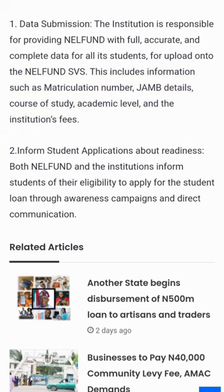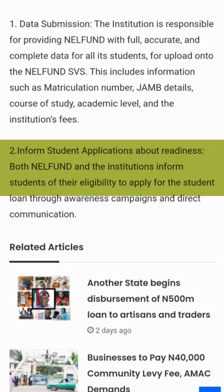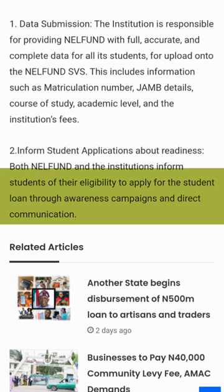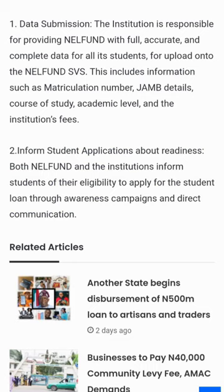On the student's side, the student has to make sure that all the information uploaded by the school is correct. Make sure your bank details are synchronized with your school details, and make sure you have your receipts. Everything has to be accurate, because Nigeria giving us this money is very hard — any small mistake and they use the opportunity to disqualify somebody.